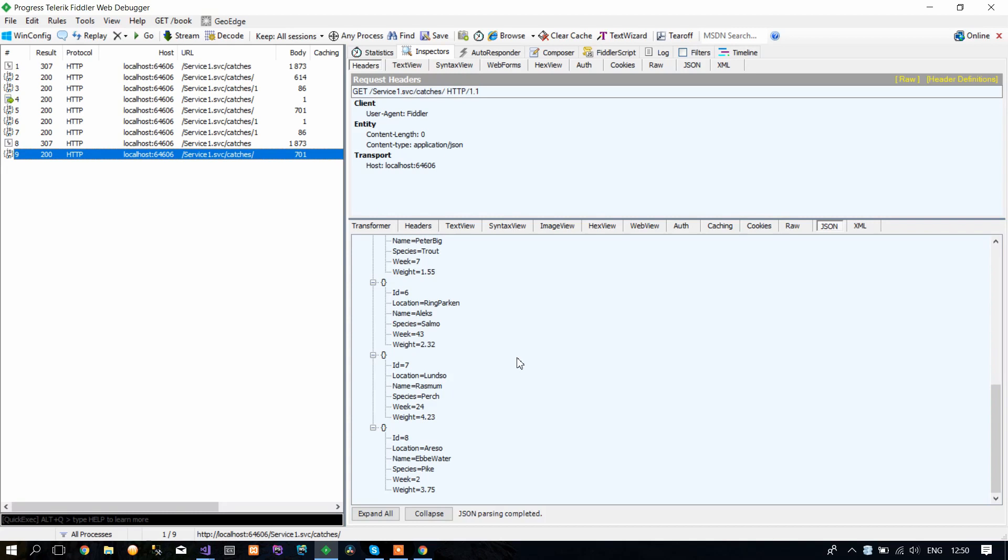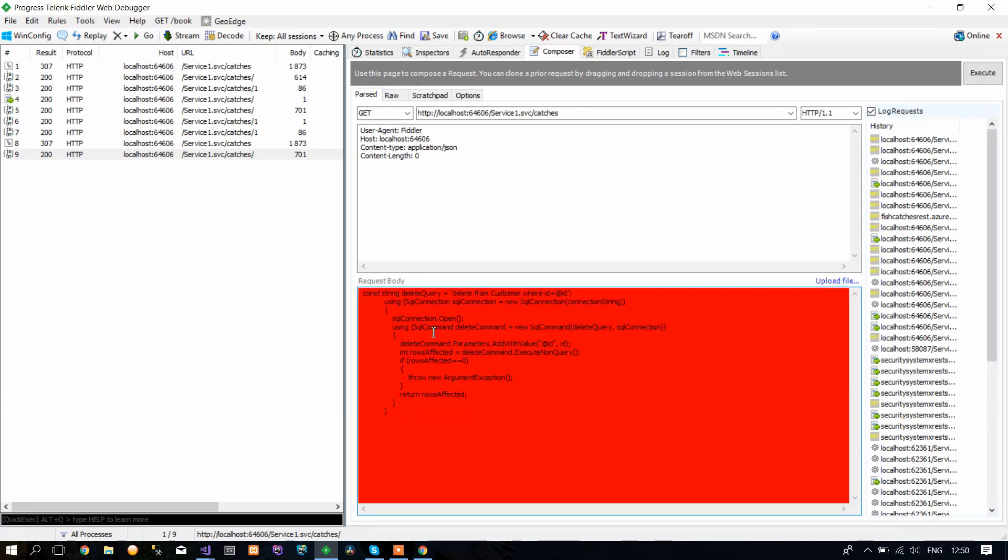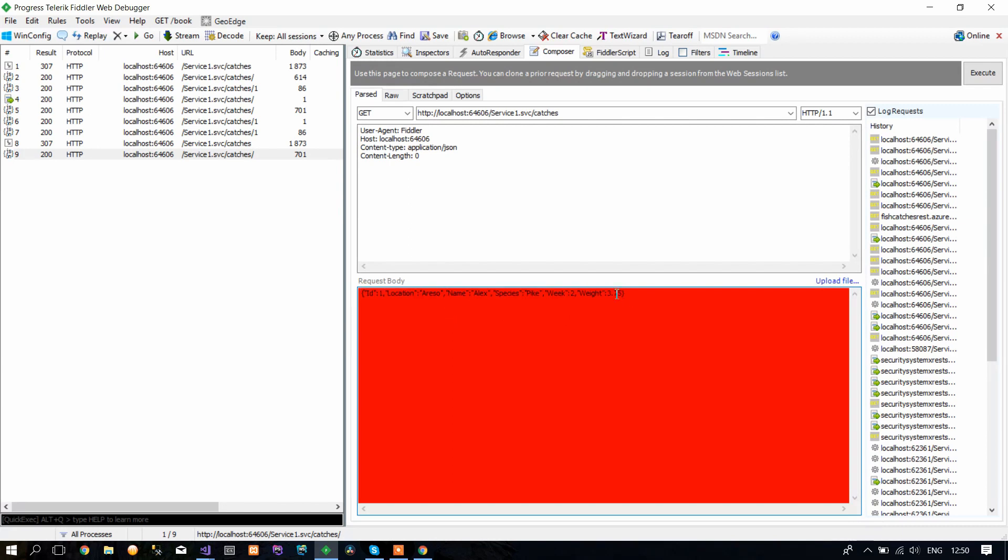Now, if you want to update an existing object in the database, you have to go to Composer. It's almost the same as POST—we need again a request body, and we put the method to PUT because that is the update method.